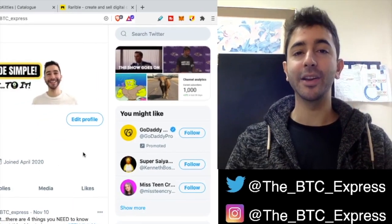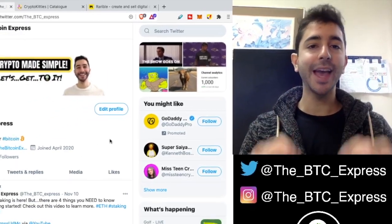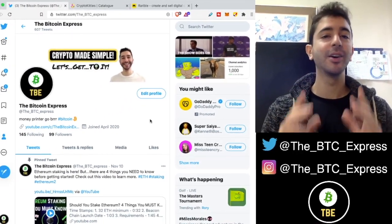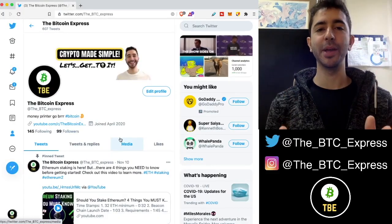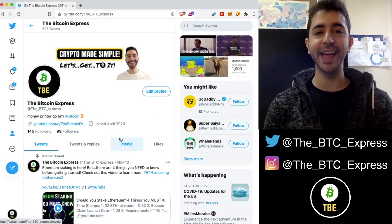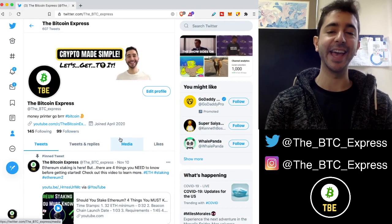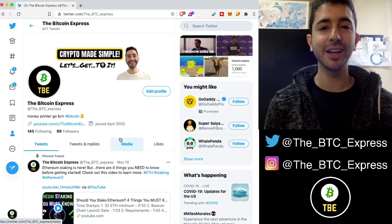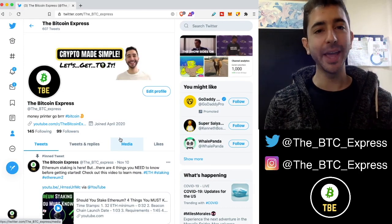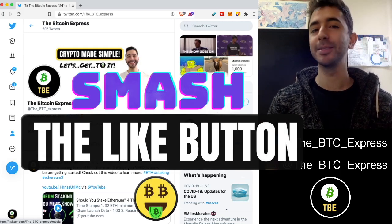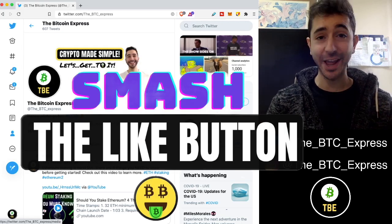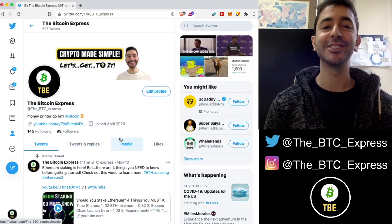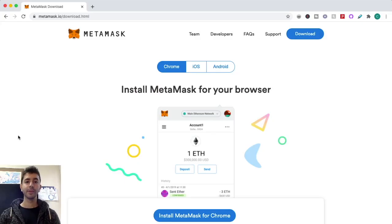This is the complete guide on how to create and use a MetaMask wallet. Hope you enjoy — welcome aboard the Bitcoin Express, my name is Chase. If you like this kind of content and want more tutorials, make sure to hit the like button and subscribe right now.